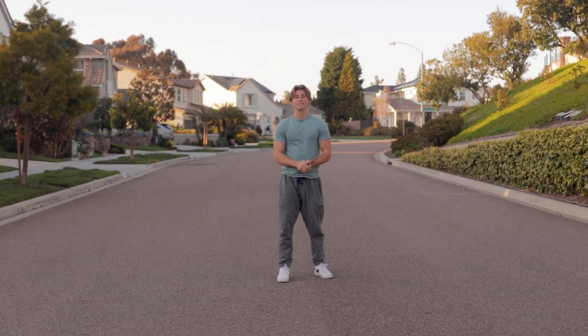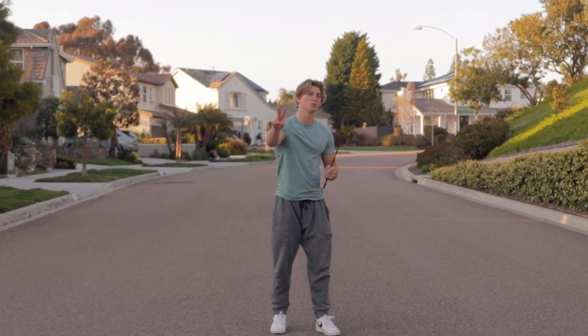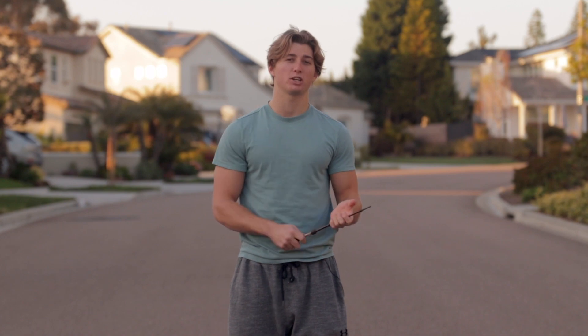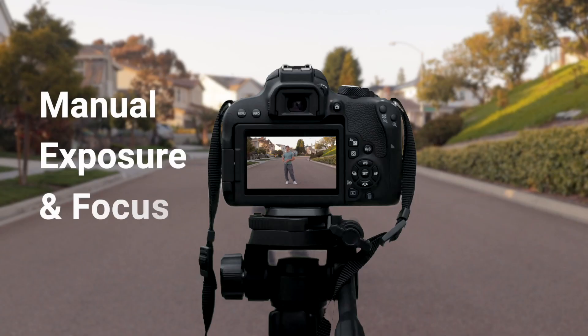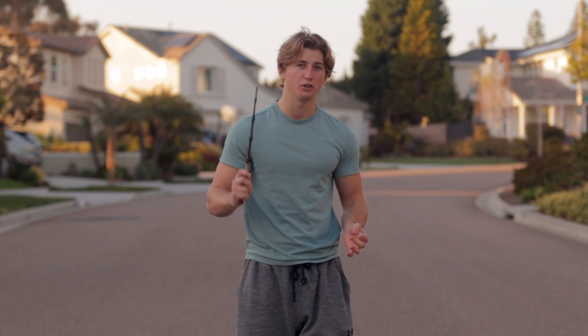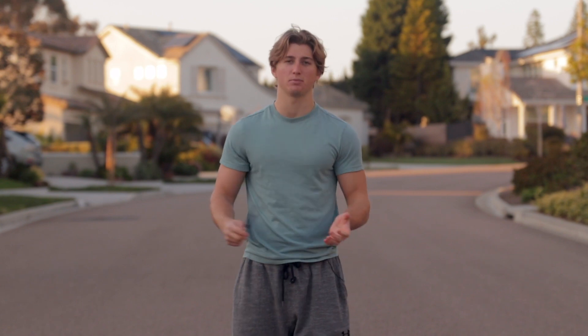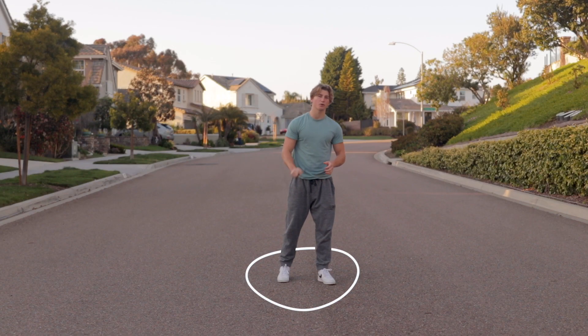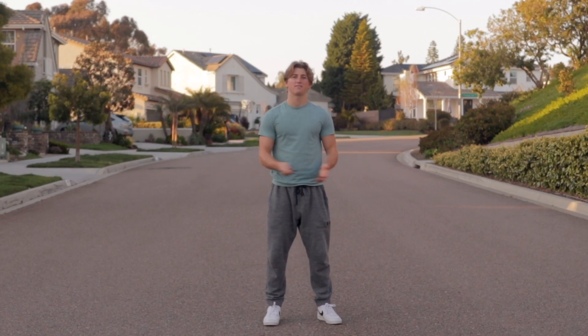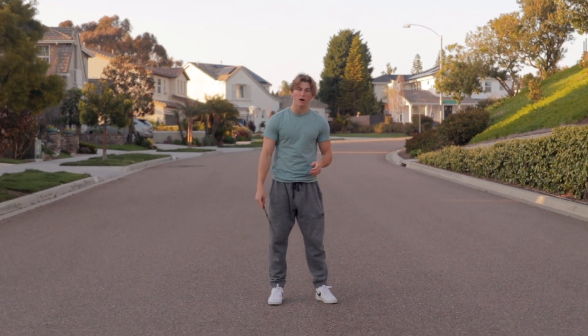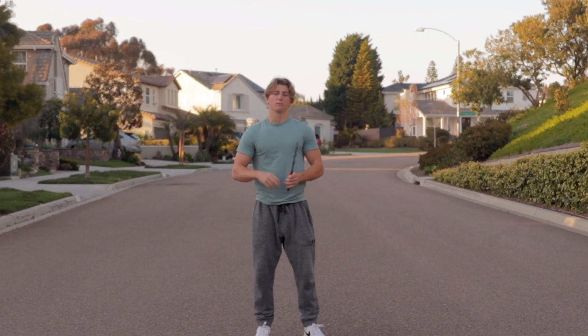For the Harry Potter Disapparation effect, you need to film two shots. When filming, make sure to film on a tripod and use manual exposure and focus so nothing changes between the shot of you in frame and the blank shot. In the first shot, stand where you're going to disappear from. In order for this effect to look the best, film your whole body from your feet up to your head.